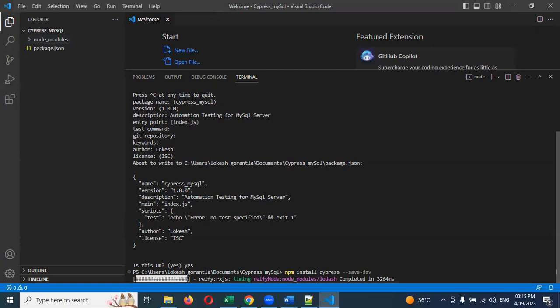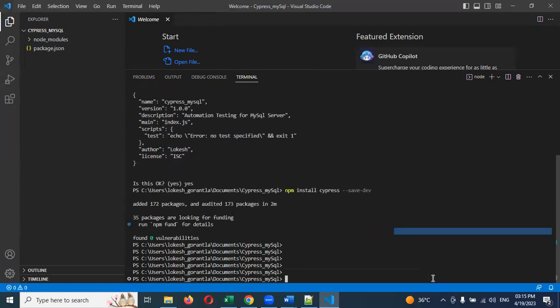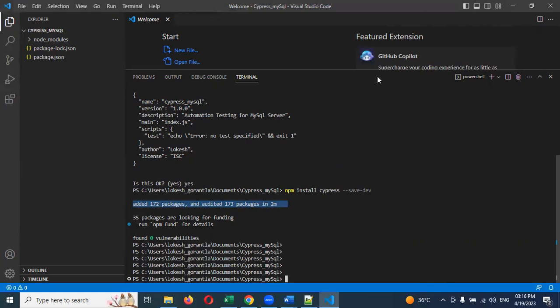It is taking a long time, don't worry — it will complete. Sometimes it will take more time. Ok, now you can see all the installation is done. No need to bother about the remaining things.